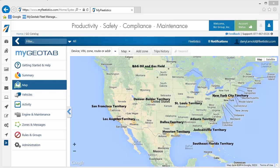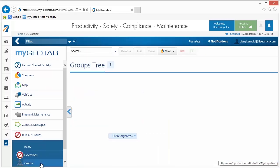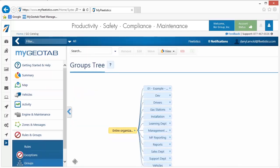Once all settings are made, scroll to the top of the window and click the Save button. Now that your user options are specified, we need to set up groups. Groups are used in and by different aspects of the system. First, groups are used to organize vehicles, users, zones, and rules. Secondly, they are used to isolate information from users that shouldn't have access.